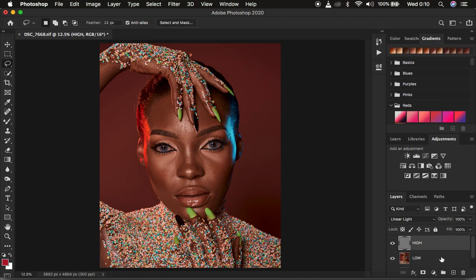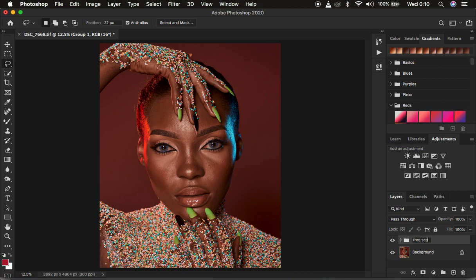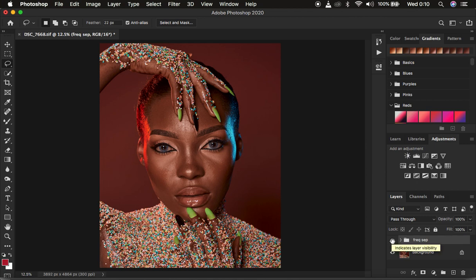To confirm we've successfully divided the frequencies, left-click both layers while holding Ctrl or Command to select them, then drag them into the group icon or press Ctrl+G (Command+G on Mac). Double-click to rename the group 'Frequency Separation.' Toggle this group on and off — there should be no difference between this group and the original background image, confirming we've successfully divided the frequencies.